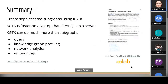In summary, you can create sophisticated subgraphs using KGTK much faster than SPARQL, and it can do a lot more than just query — all kinds of network analytics, embeddings, and so on. We invite you to come and give it a try.